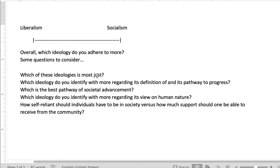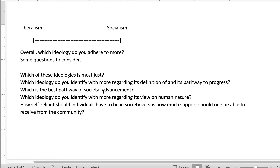Questions like: which do you find to be most just? Which do you identify more with regarding its pathway to progress? Those are based off of the discussion board questions and the homework questions. Pathway to societal advancement? Which one do you think has the stronger viewpoint in terms of its outlook on human nature? How self-reliant should people have to be versus how much support should they expect from the larger society? These are the types of questions that could be helpful to you as you write this paper.